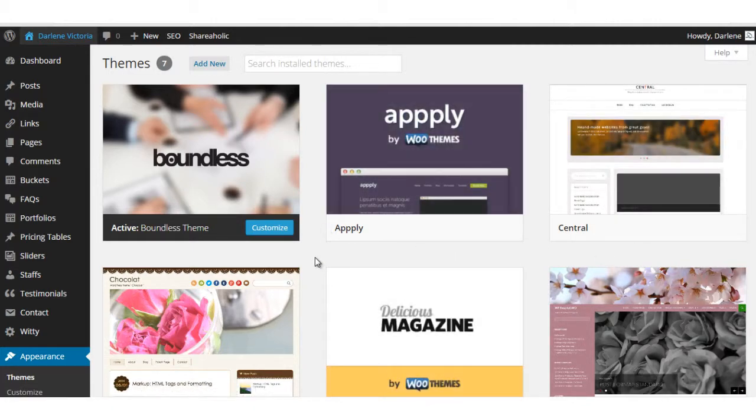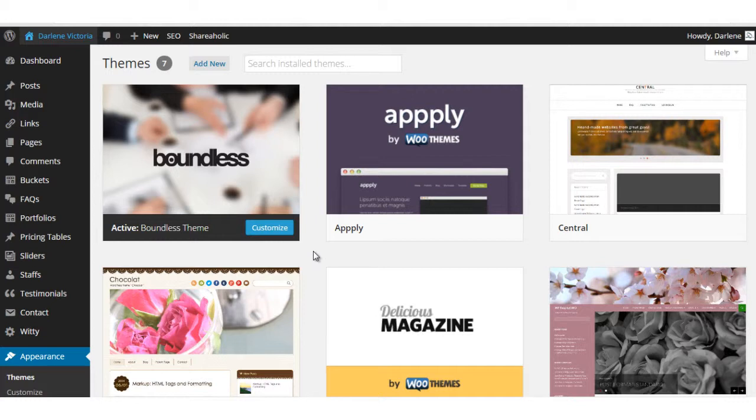So now, let's say you have a premium theme that you want to install. A premium theme is a theme that you paid for. Typically, you would go to an outside website that sells themes for use. Some would be Witty Themes, Woo Themes, ThemeForest, and others.